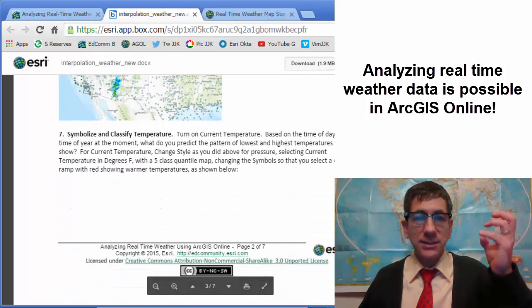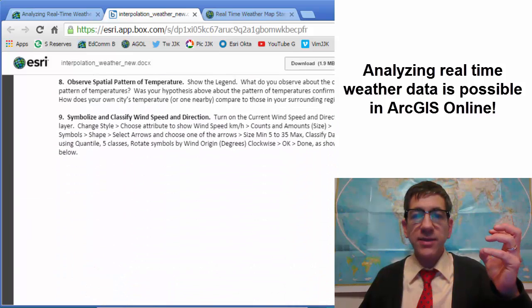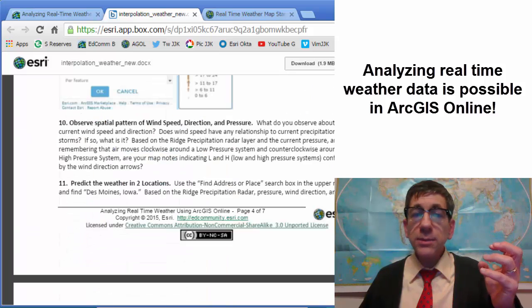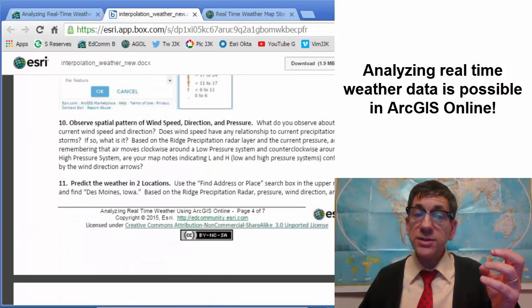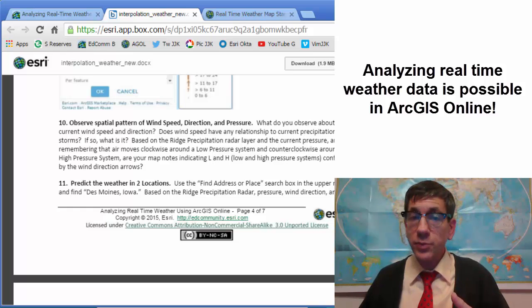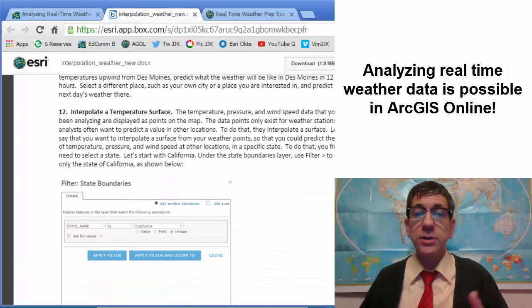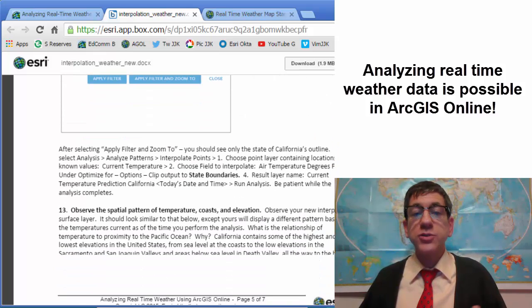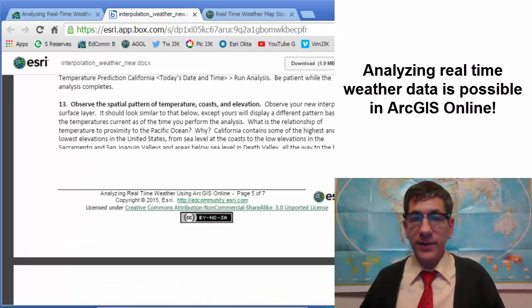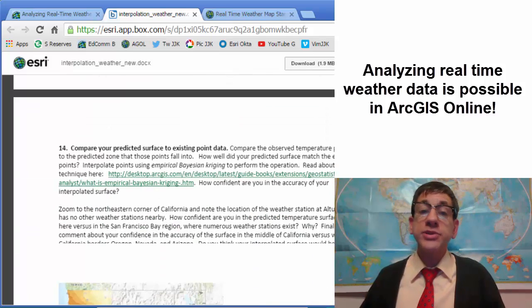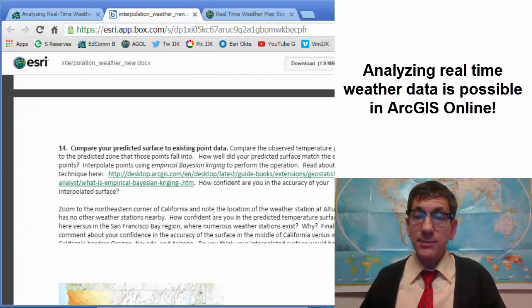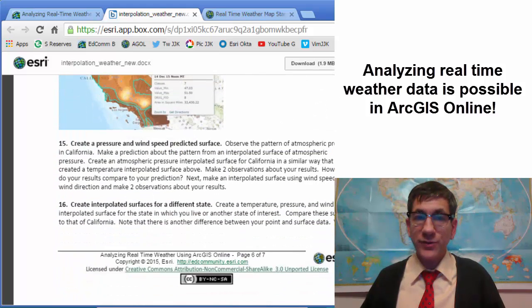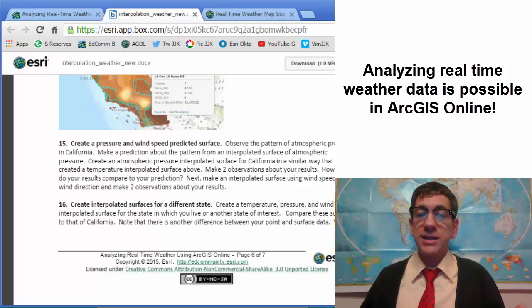Looking at temperature and classifying and symbolizing that, then also doing the same thing with wind speed and direction, predicting the weather in two locations, observing the spatial pattern of wind speed versus direction versus pressure, and then interpolating a temperature surface, then observing the spatial pattern of temperature, coasts, and elevation, comparing the predicted surface to the existing point data, and finally creating a pressure and wind speed interpolated surface, then choosing a different state.